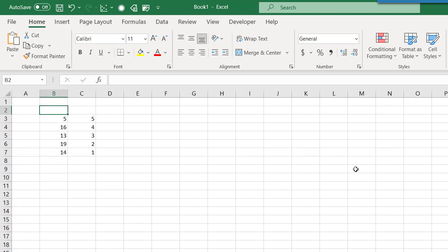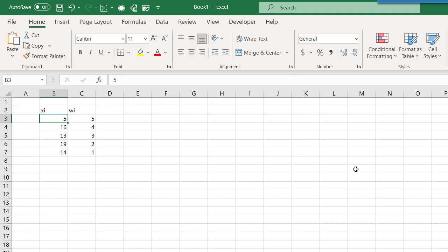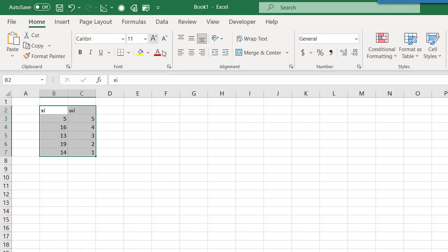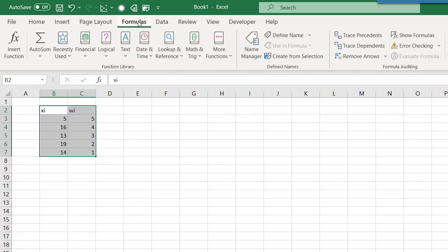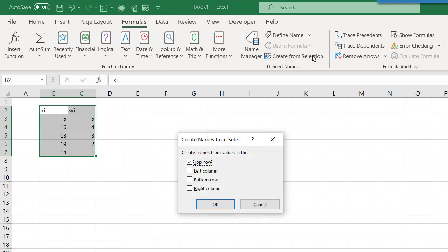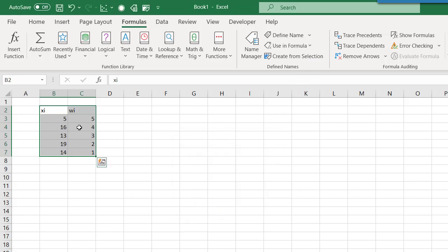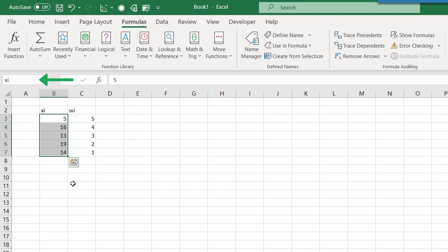I'll give the column containing the samples the name XI, and the column containing the weights the name WI. I can use Create from Selection to name those arrays, by selecting Formulas and Create from Selection under Define Names. Then I just make sure the top row is checked and click OK. Now the array of values underneath XI has the name XI, and the array of values underneath WI has the name WI.